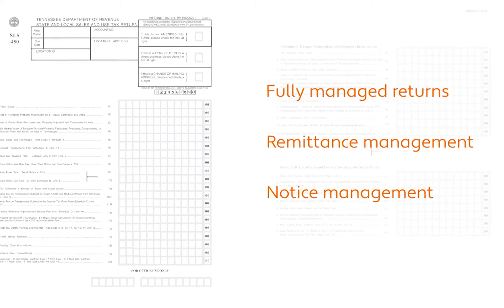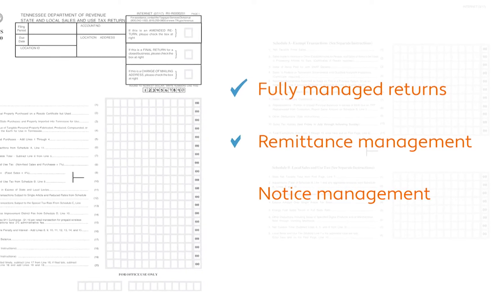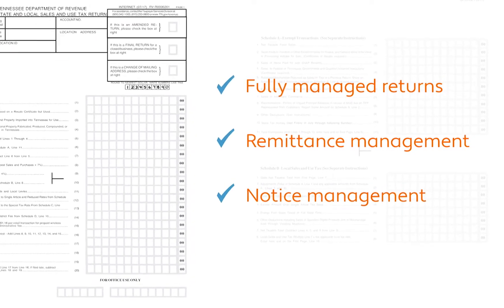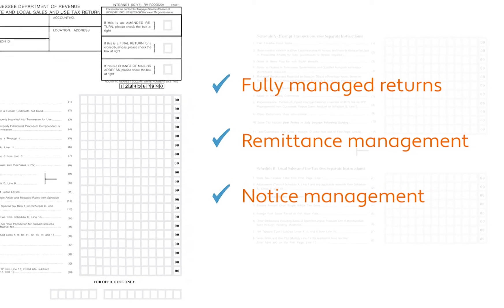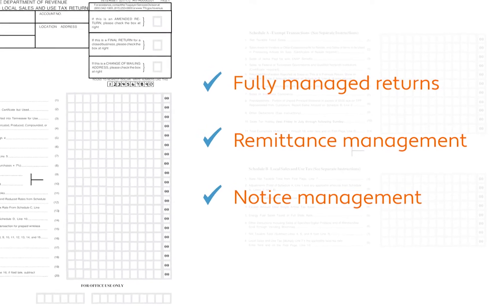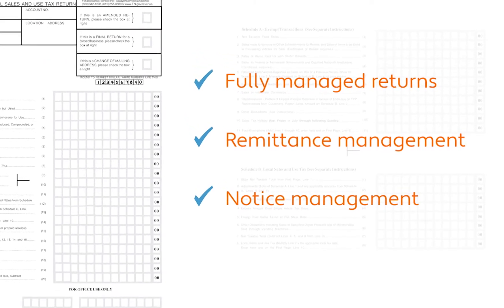For many of our customers, perhaps what they love most about Avalara is that we can file and remit taxes on their behalf. Our fully managed return service reduces exposure to late filing and other common penalties.